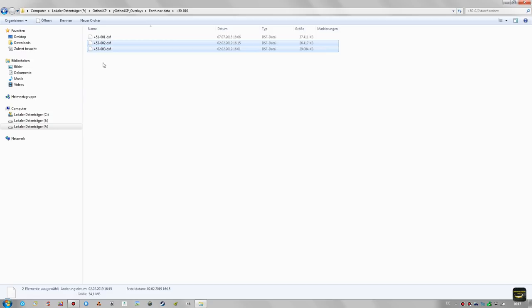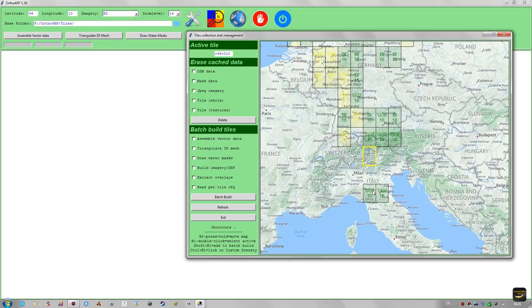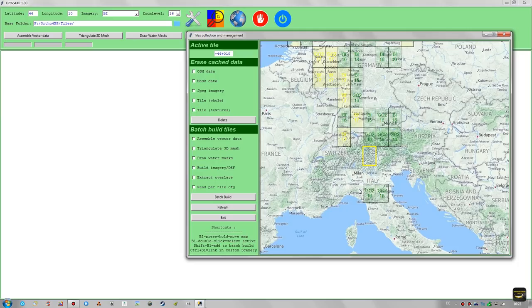Now let's check out how to add LPilot's X HD Mesh to the batch build process. Oscar Pilot, the author of the program, states that HD Mesh integration doesn't have any positive effect, whereas some other people say it absolutely improves the appearance of elevation. I would personally recommend it in areas with great elevation changes — such as high mountains like the Alps — whereas for very flat areas there might not be as great a benefit.